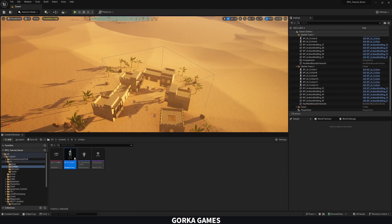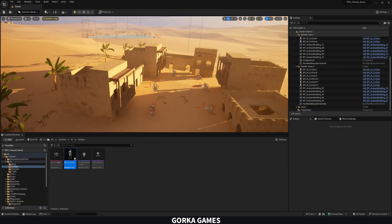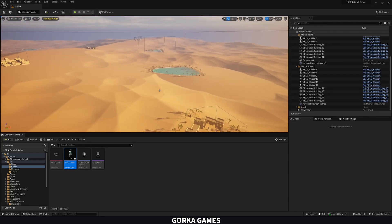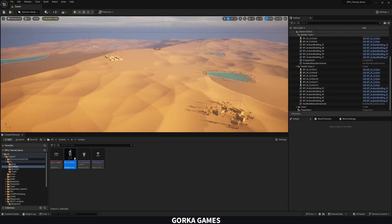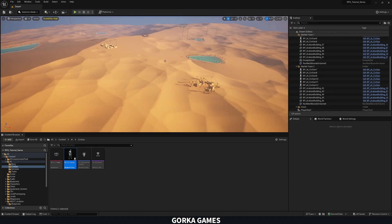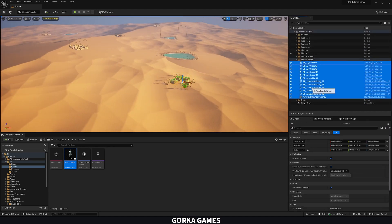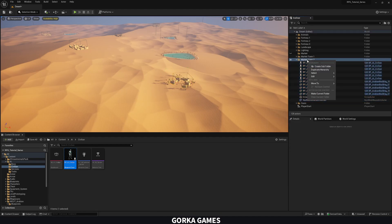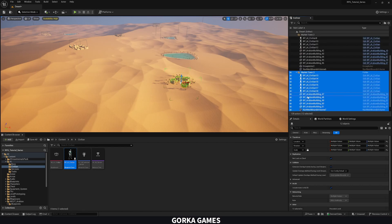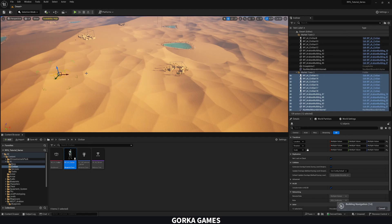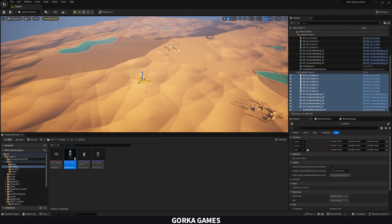We have two towns done and they look very cool. Now let's add one more town in the distance. Select everything for an existing town, right-click and Group it, then duplicate the hierarchy and move it out toward the far area of the map.